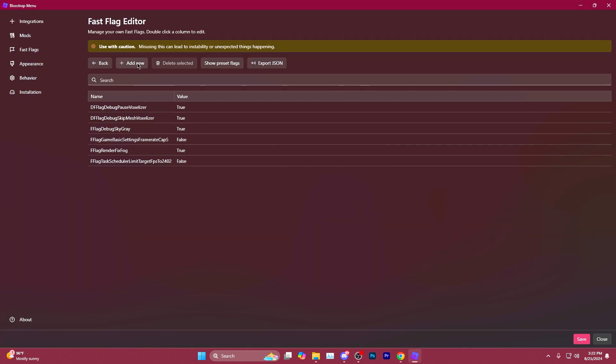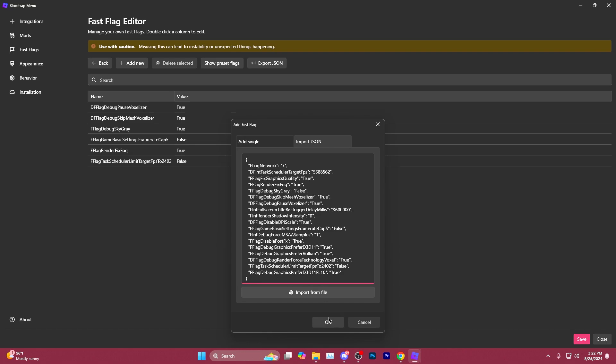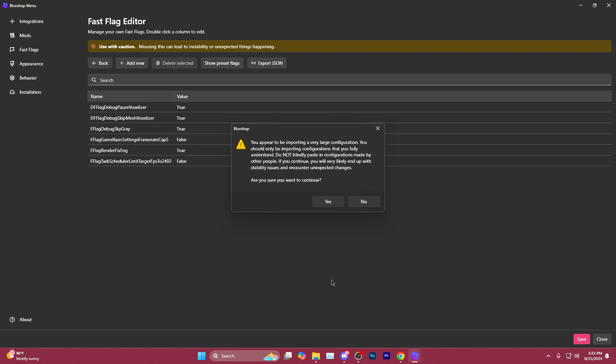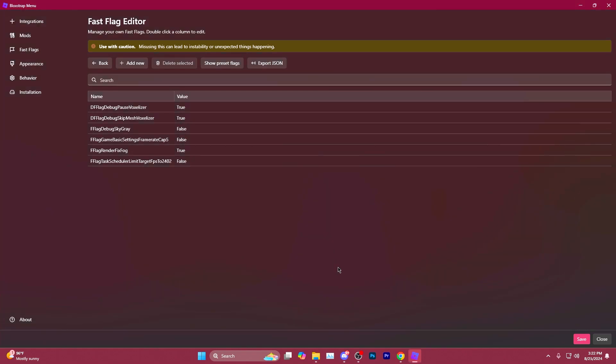Back to Bloxstrap, we'll go to Add New, Import and it's going to say that some of these have already been configured. We just want to go ahead and overwrite previously configured file. We'll hit Yes here. Yes here.